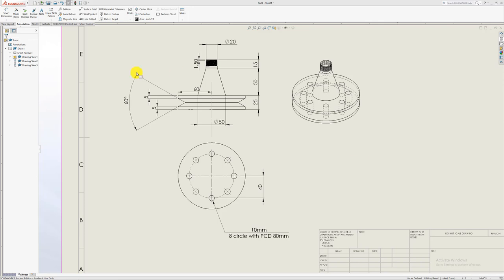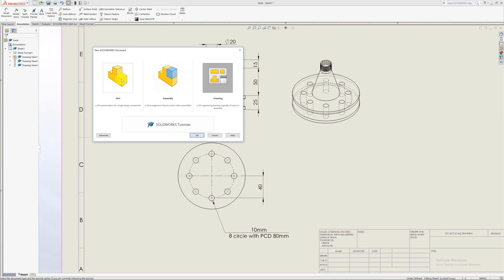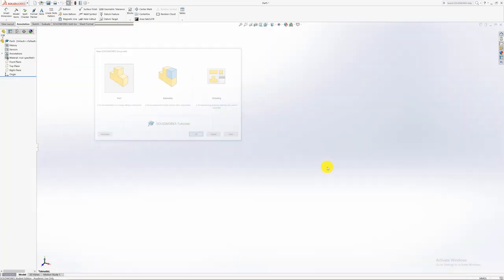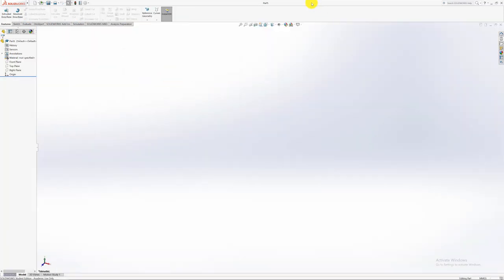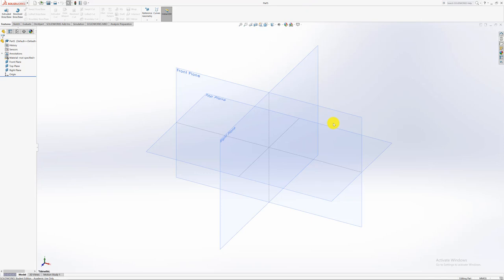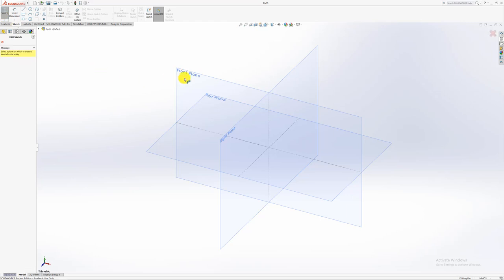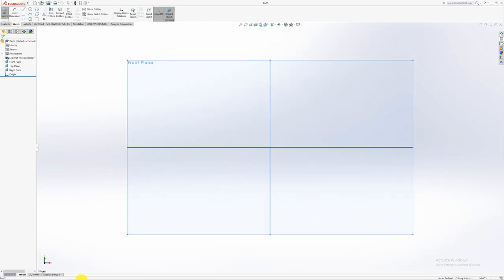Also, what we'll be looking at is just another basic revolve with all these extra features included. So first thing first, let's just start off with our part. We can just view our planes. So like I've said, it's a revolve, just a basic revolve.